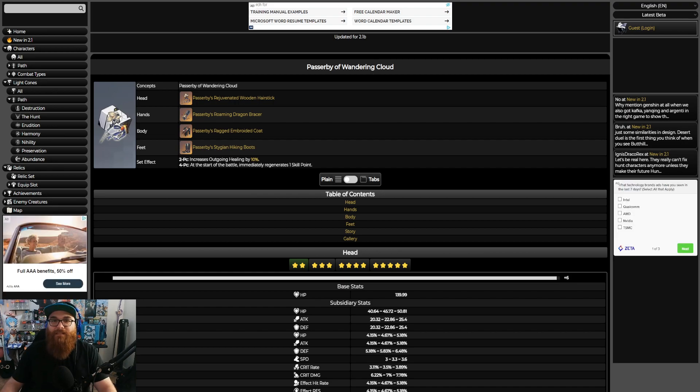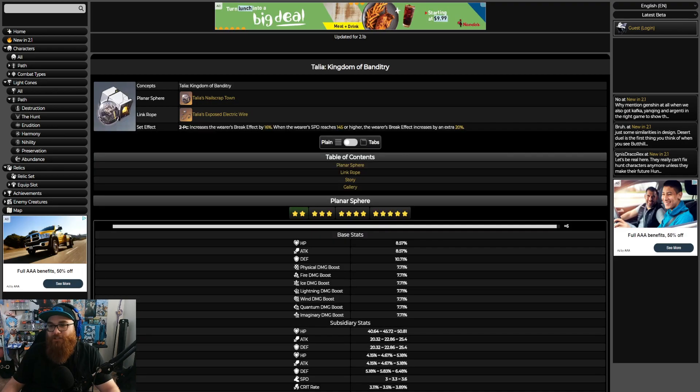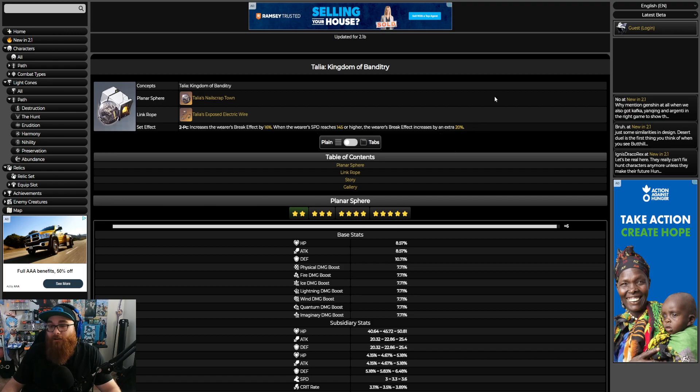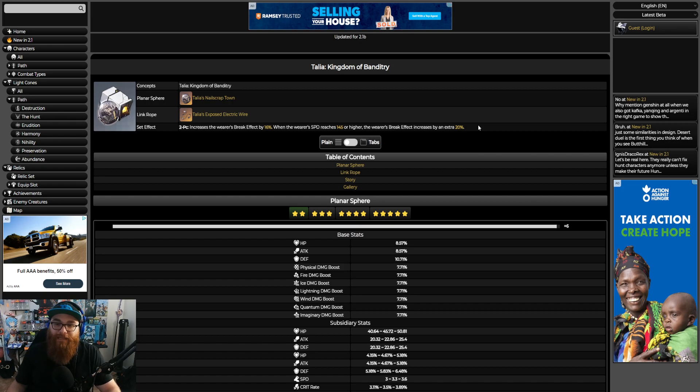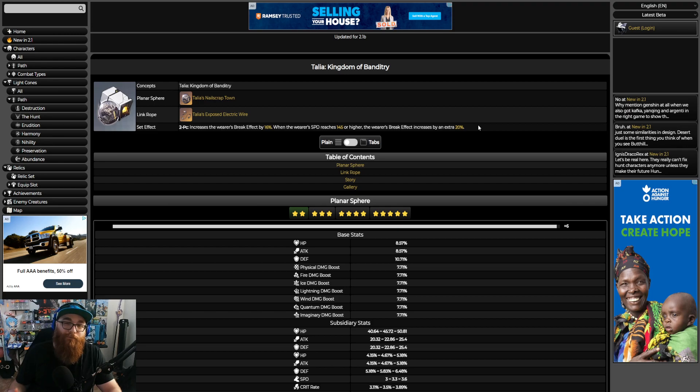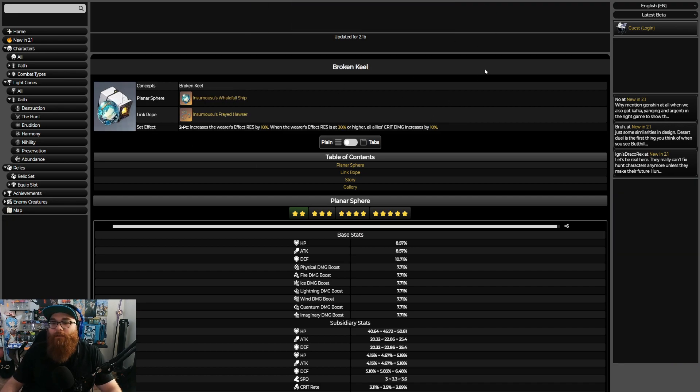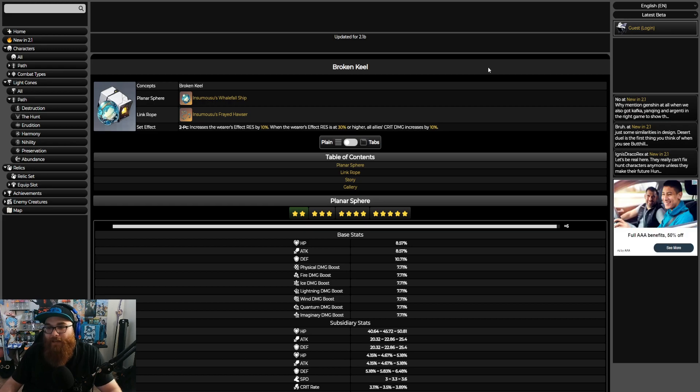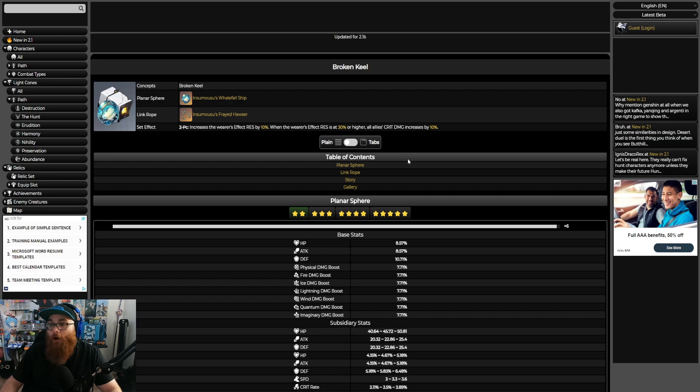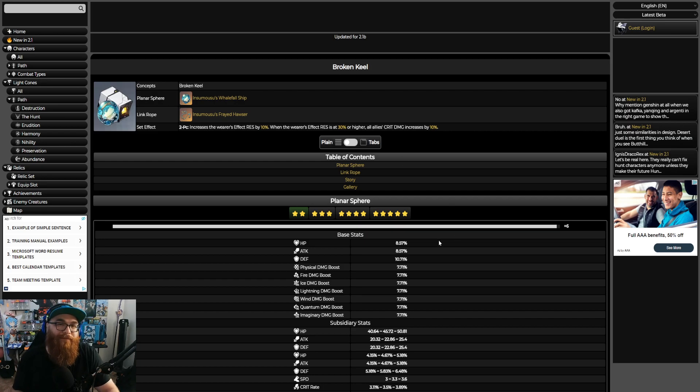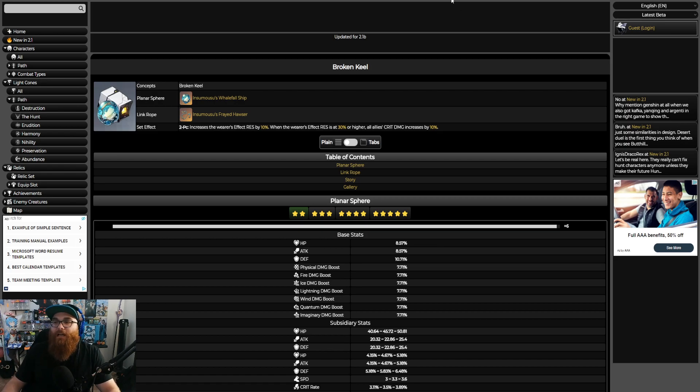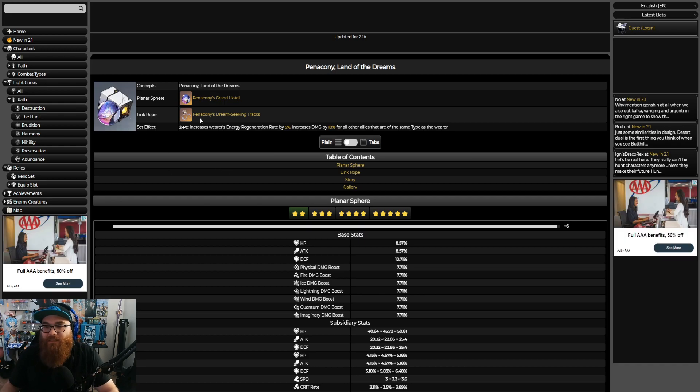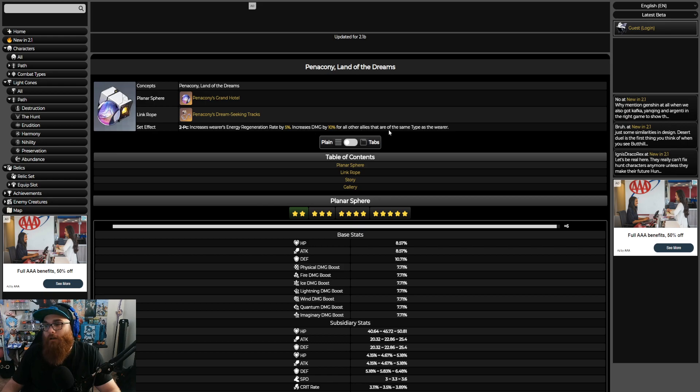Let's talk about the two-pieces, your orb and rope. You got the Talia right here which is a very good set. It increases the wearer's break effect by 16%, and when the wearer's speed reaches 145 or higher, the wearer's break effect increases by an extra 20%. That means that you would definitely have to make sure that you have enough speed for your Gallagher. You're probably going to be running speed boots to boost up that speed, but you need at least 145. If you're not able to reach 145, you could do the Broken Keel, which increases wearer's effect resistance by 10%. When the wearer's effect resistance is at 30% or higher, all allies' crit damage increases by 10%, which means that you'll have to do a little bit of investment into effect resistance, which isn't bad but definitely not something that you want to focus on.